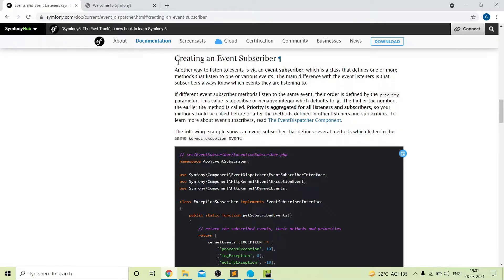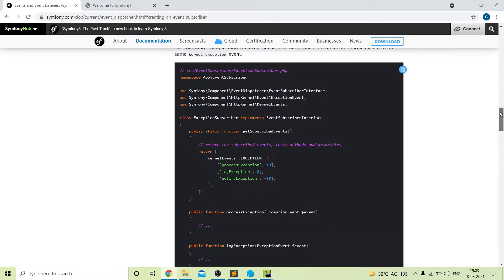First let me explain a little bit about the event subscriber. The main difference between the event listener and event subscriber is that the event subscriber always knows which event it is listening to. If that is not clear right now, don't worry — I will explain using the given example and it will be very clear.